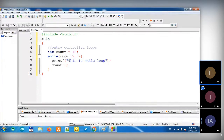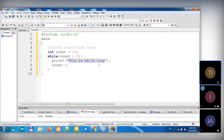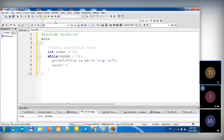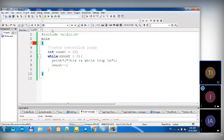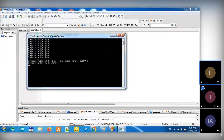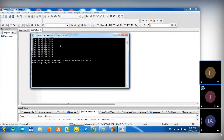So when the condition is false, it will terminate the loop and it will not run anymore. It's supposed to give us 'this is while loop' message 10 times. Let's check. You can see the output — 'this is while loop' printed 10 times.